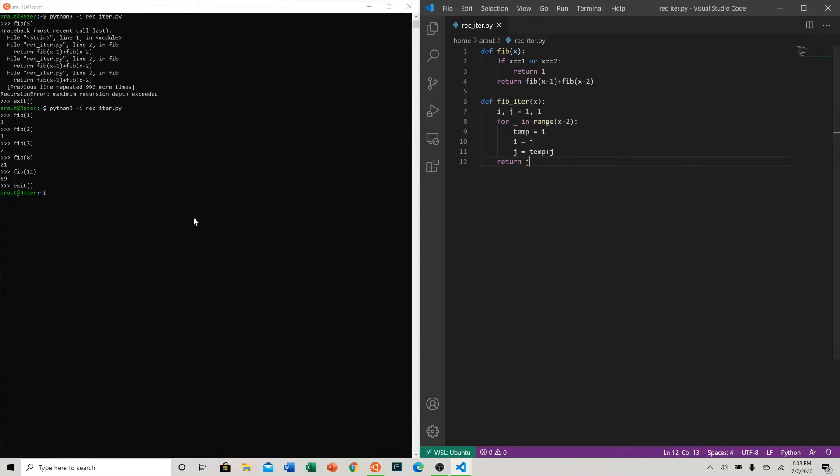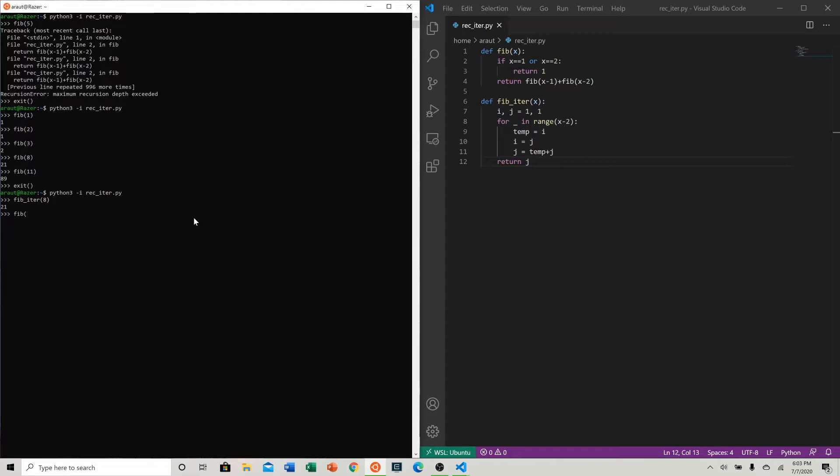Now let's try this out. Let's do eight for example. See, we got 21. Let's try 11 because we know we did that before. And there you go, 89. So our program works here.